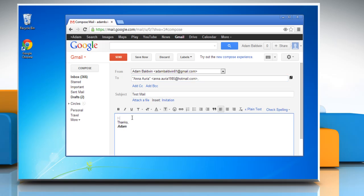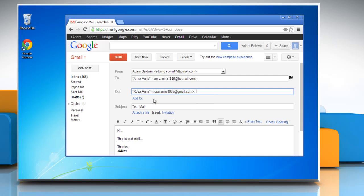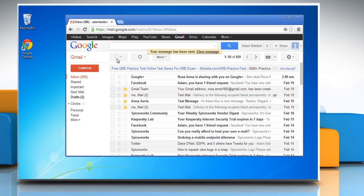Compose the message. Click Add BCC and then type the name of whom you want to send the email as BCC. Gmail will prompt suggestions from your contact list. Select the desired contacts. Click Send button to send the message.